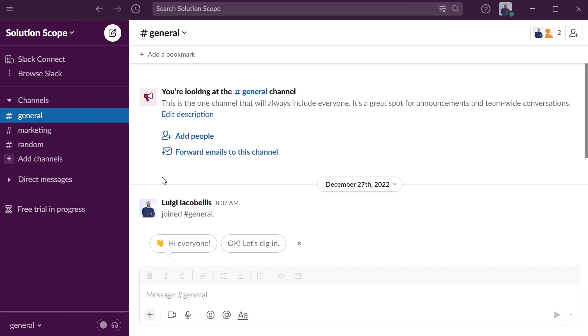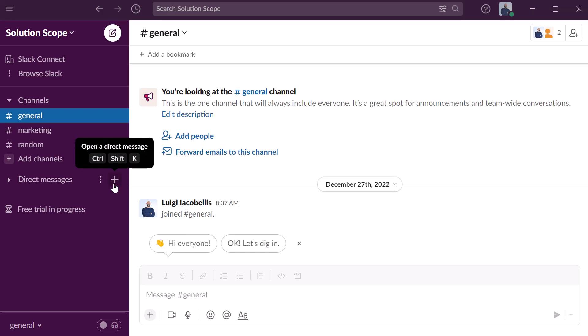All right, now to send a message in Slack you want to place your cursor in the left sidebar and you want to hover it just to the right of the text that reads direct messages. Next you want to click on this plus sign and you can see when I hover my cursor over it it reads open a direct message.